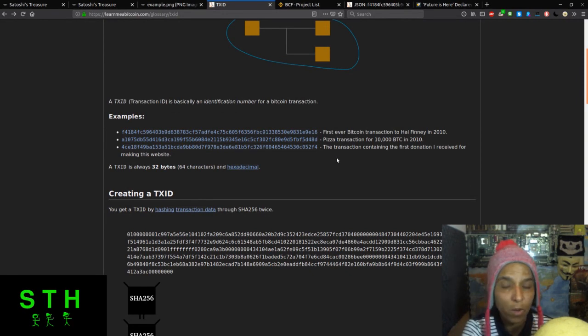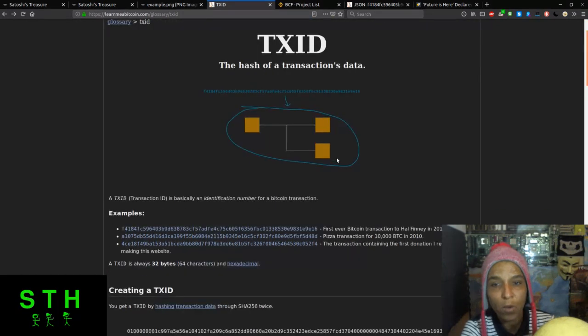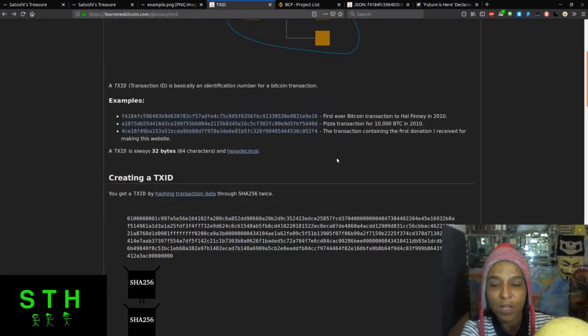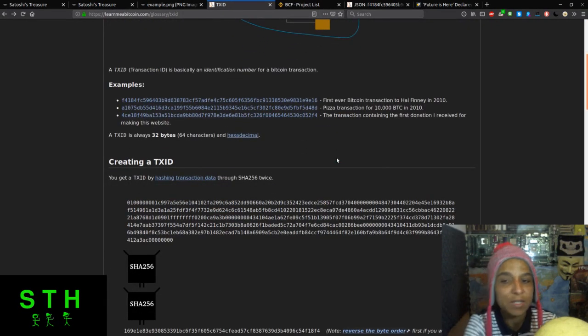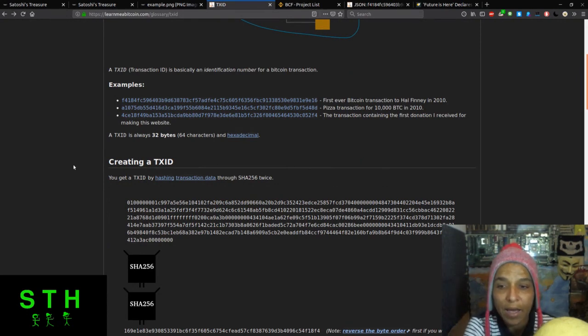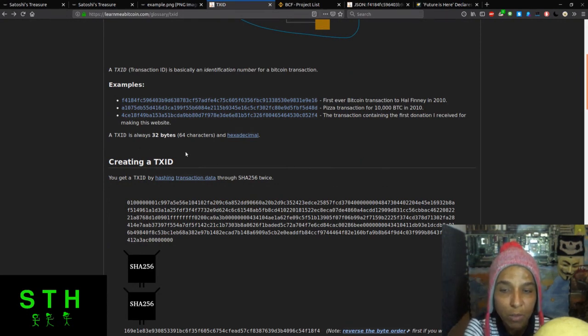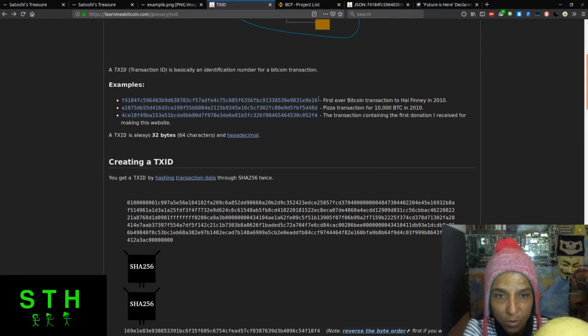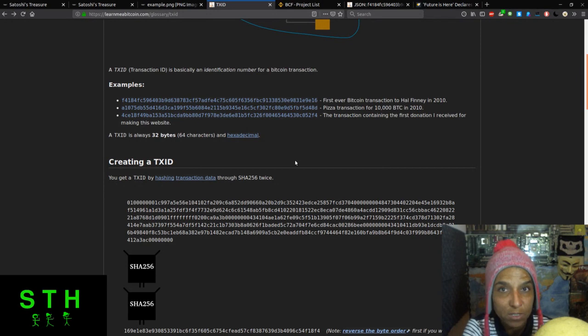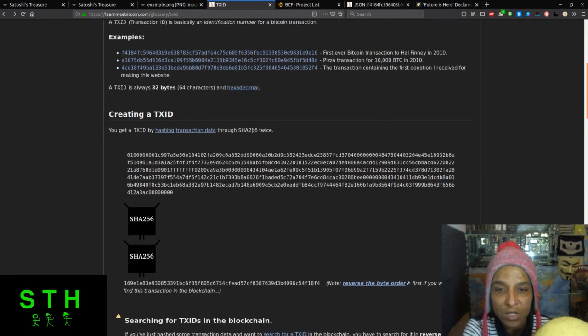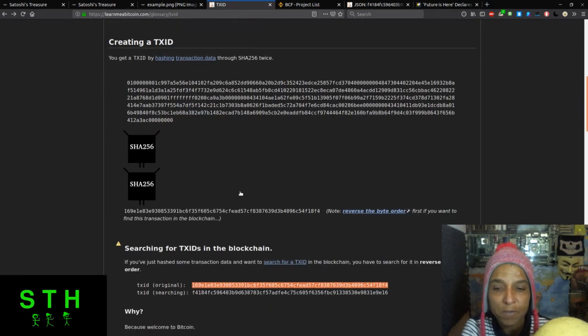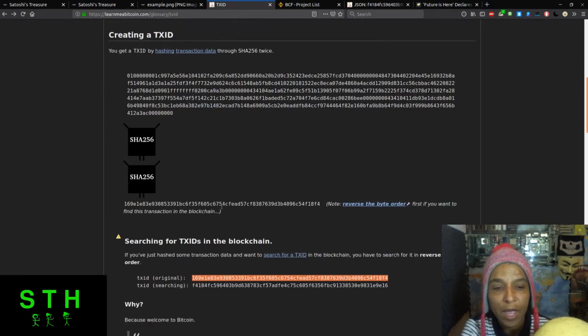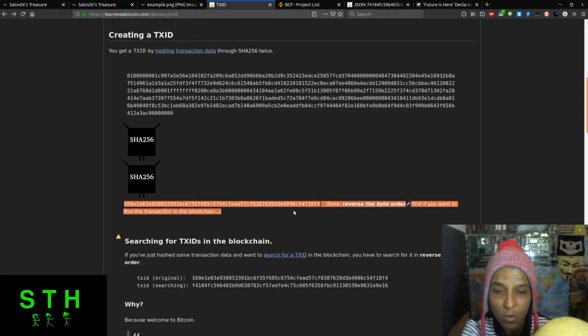Examples they give: the first ever Bitcoin transaction to Hal Finney in 2010 is right here. And the Bitcoin transaction for 10,000 BTC in 2010. And the transaction containing the first donation I received for making this website. This website is called Learning Me a Bitcoin. You will have this transaction ID automatically done in most wallets. The text ID is always 32 bytes or 64 characters, so you know you have a correct, you have to have 64 characters and it's hexadecimal. You get a text ID by hashing the transaction data through SHA256 twice.